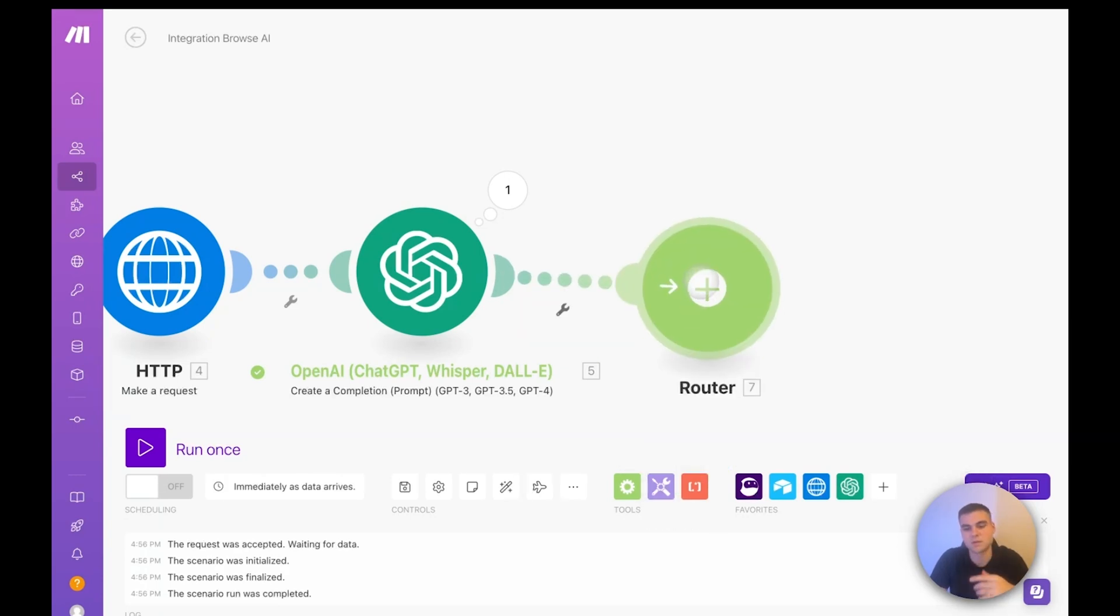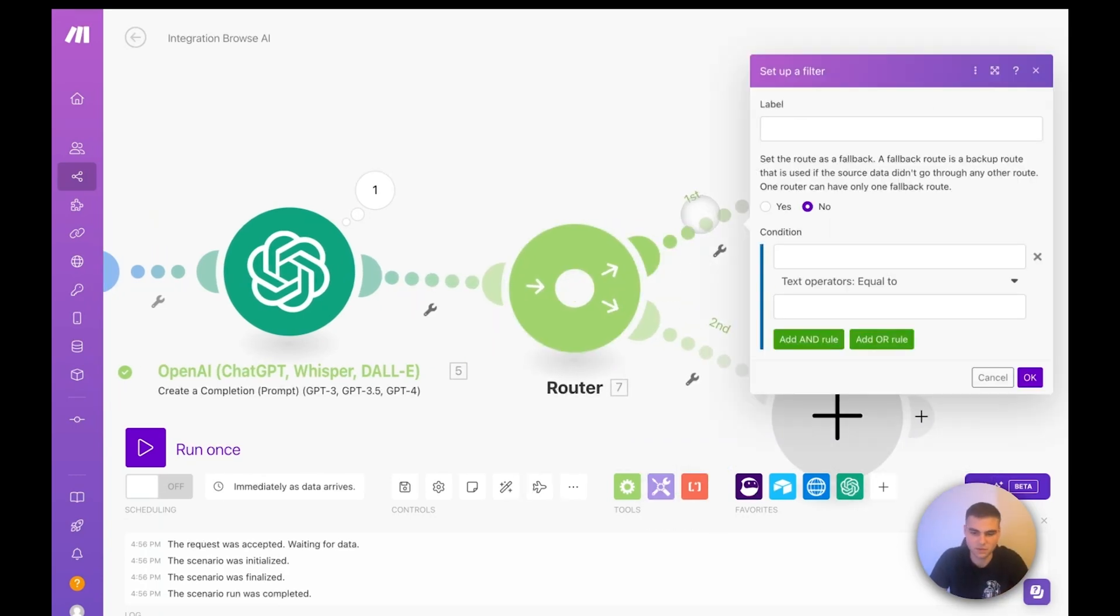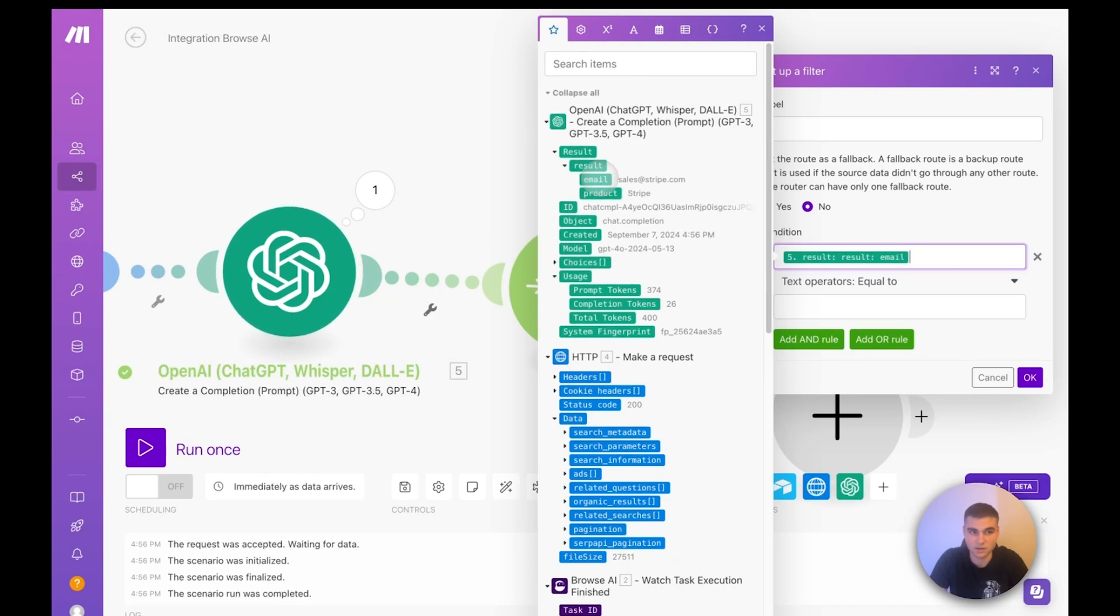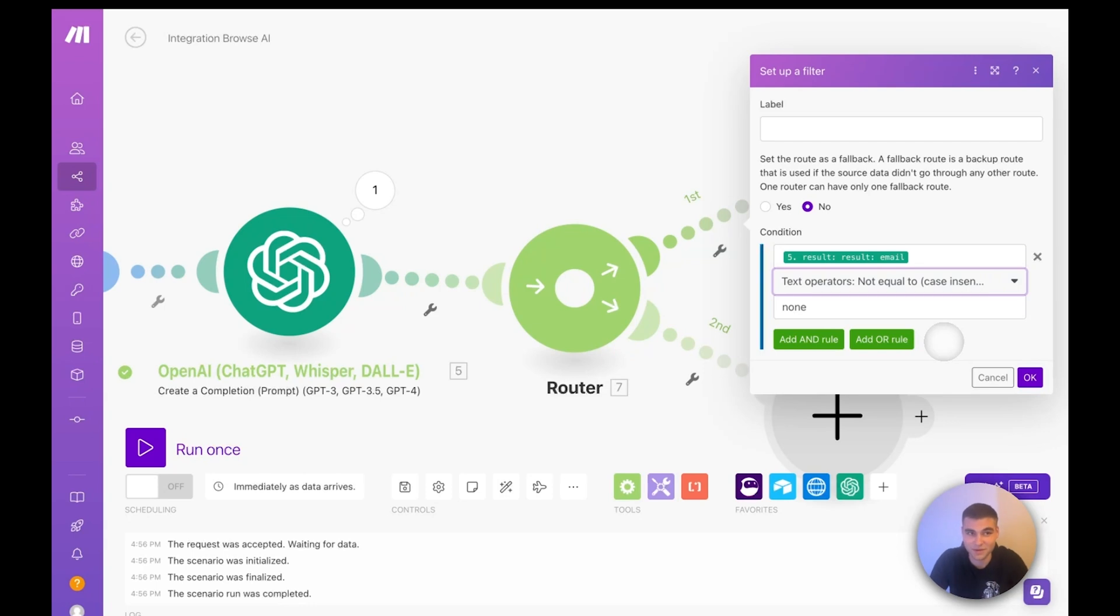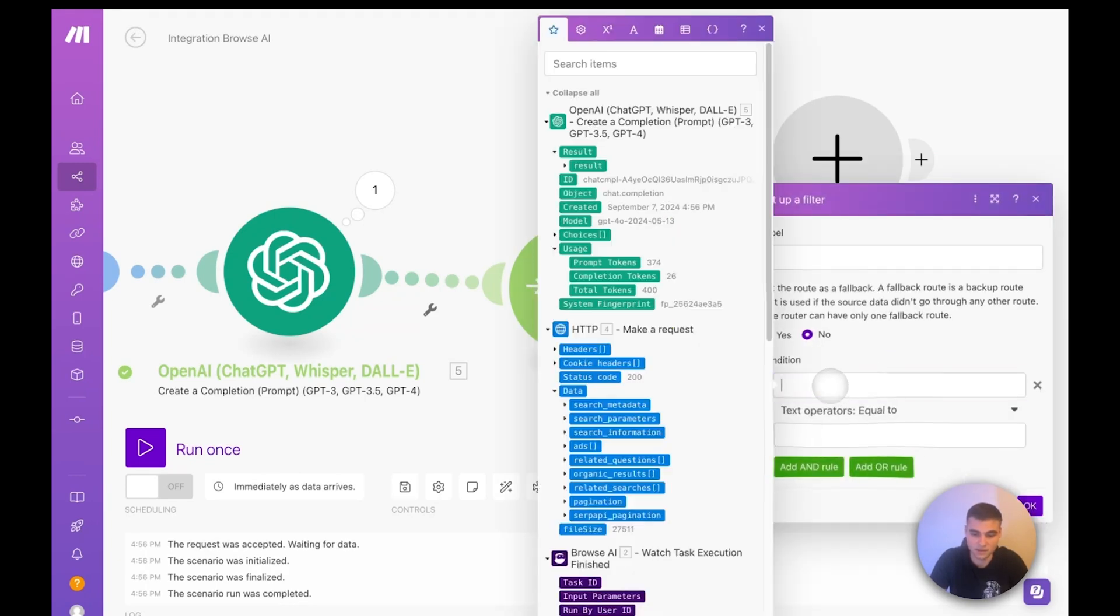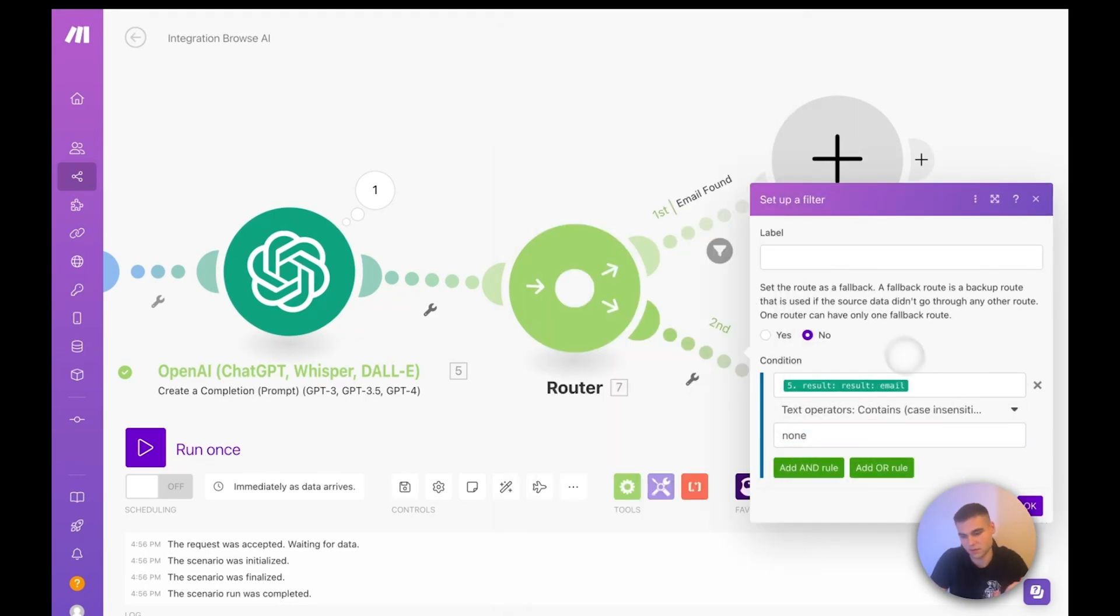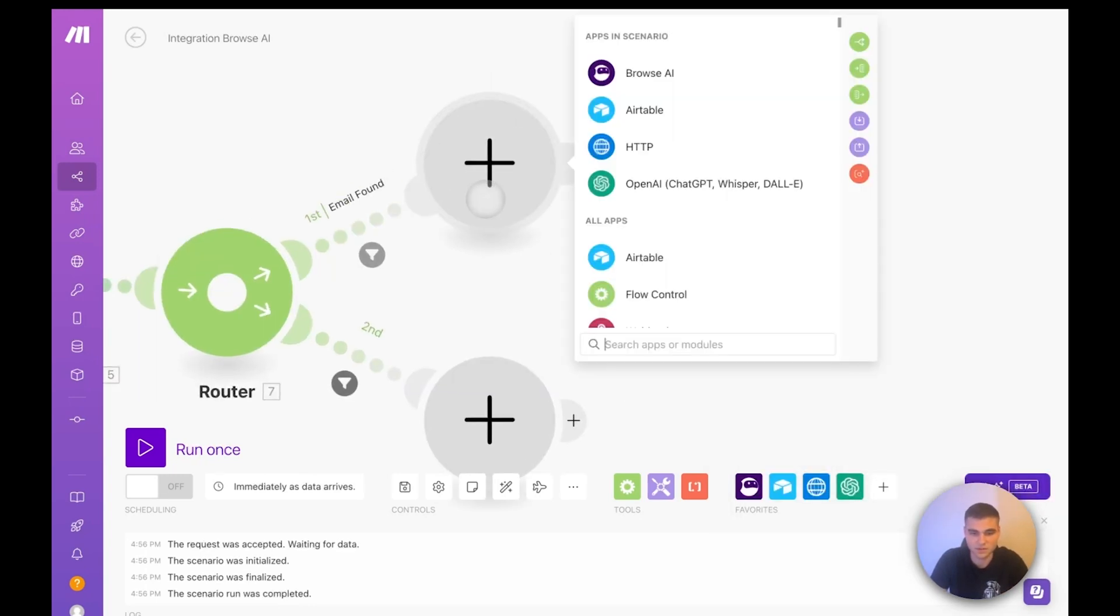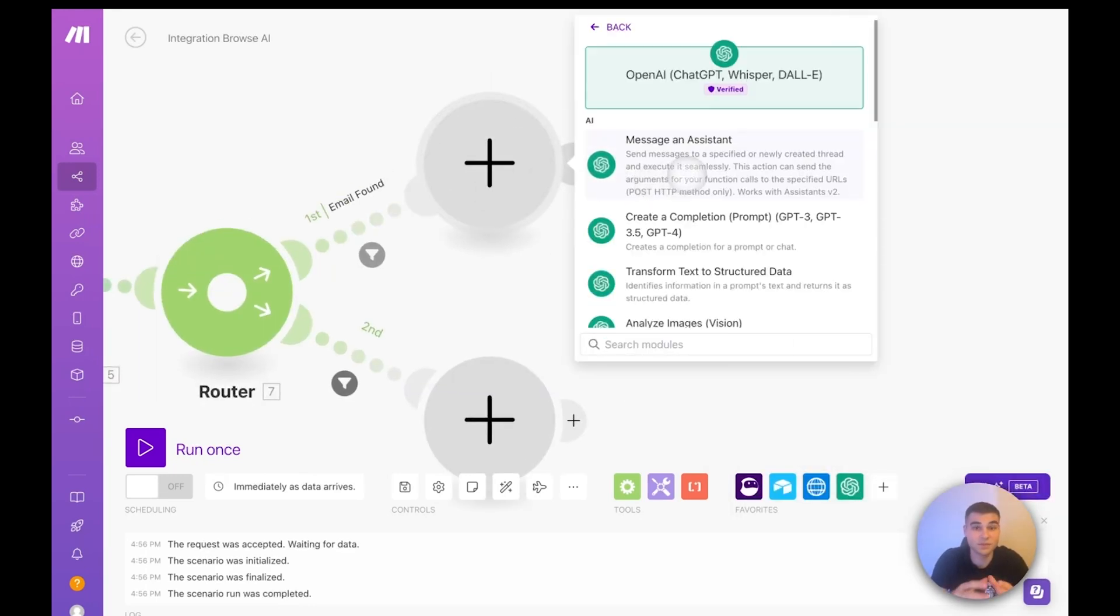So now let's go ahead and add a router. And this router is going to be whether or not it was found. So right here, if the results email is not equal to none, I always do case insensitive, don't really know exactly how GPT's going to respond, then we'll just say email found. So if it doesn't say none, then the email was found, press okay. And then this route is going to be if it did say none, we're going to say none, don't know if they're going to put quotes there or what. So I'm just going to make this contains beautiful.